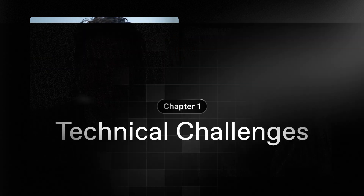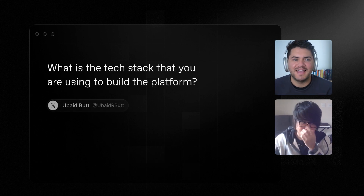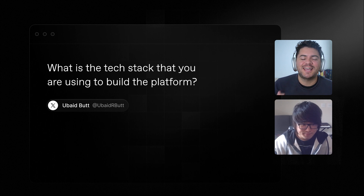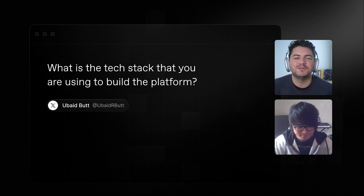Hey everyone, welcome to another founder Q&A video — this is the moment where we answer all of your questions about Resend. Today I have Bu Kinoshita with us, he's the co-founder of Resend. Bu, I'm so happy to have you here, it's gonna be fun. Yeah, excited to be here. The first question we got — this was from Twitter, or X now — what is the tech stack that you're using to build the platform?